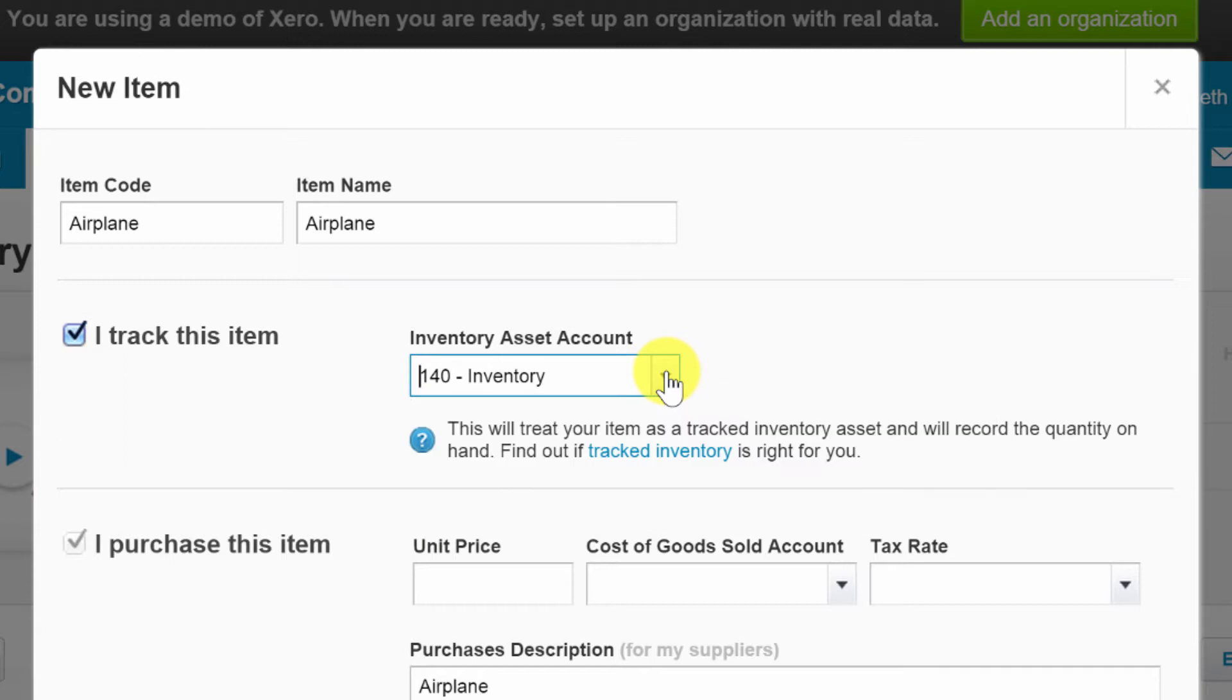So we have the asset account inventory asset. You'll probably want to leave that alone for the most part unless you have a specific reason for feeling that you need separate and multiple inventory accounts. Usually that creates more mess than it helps with anything.